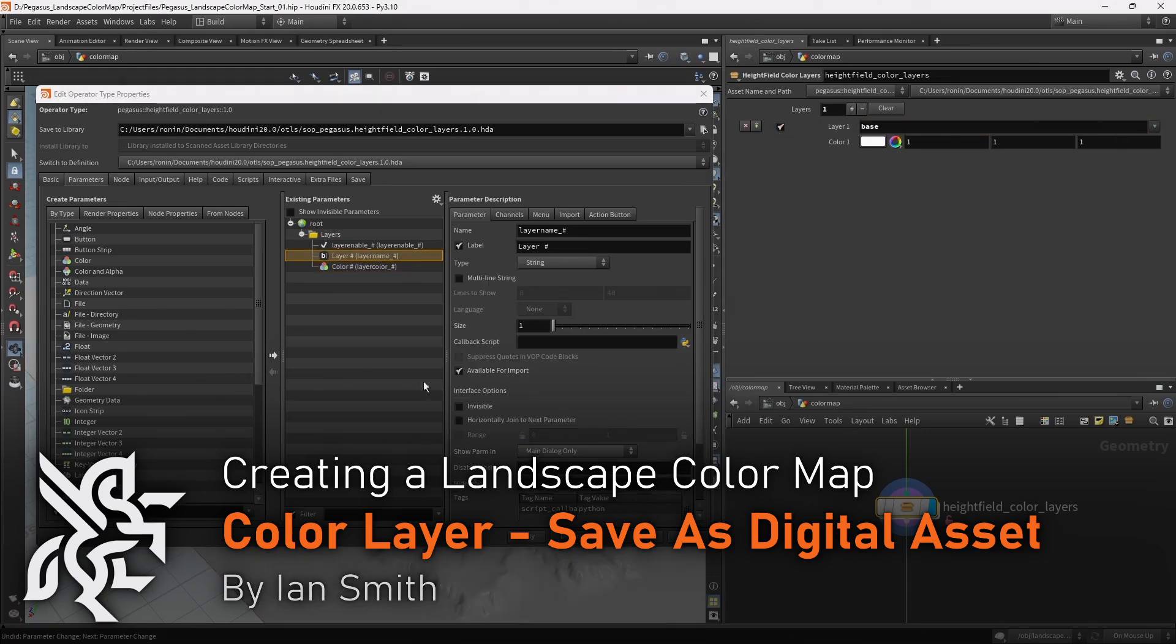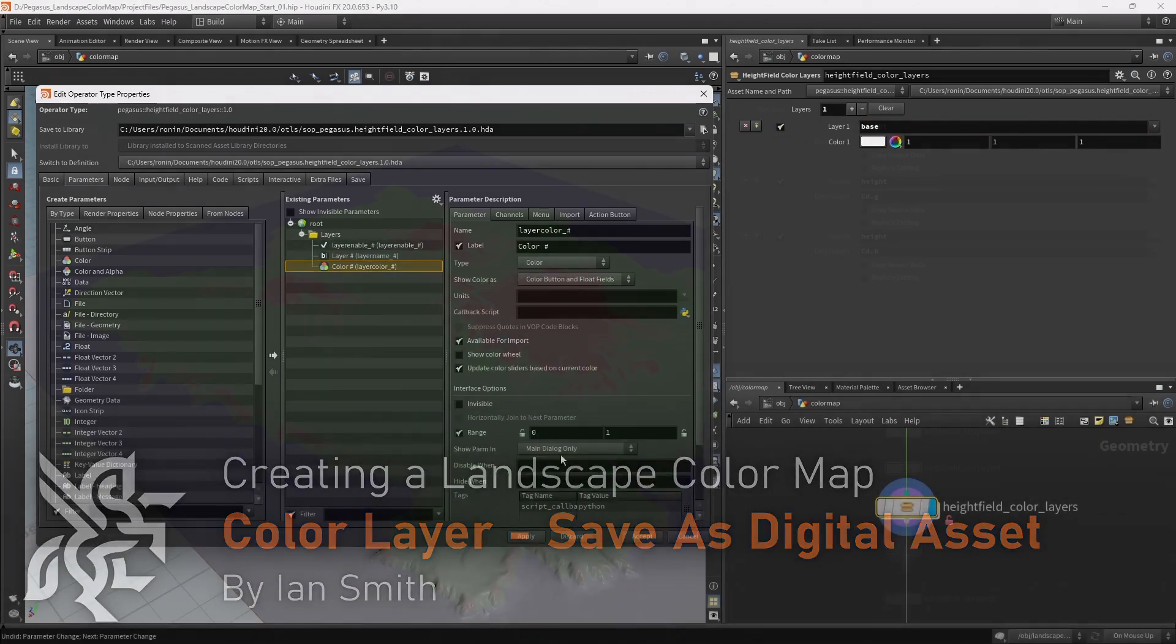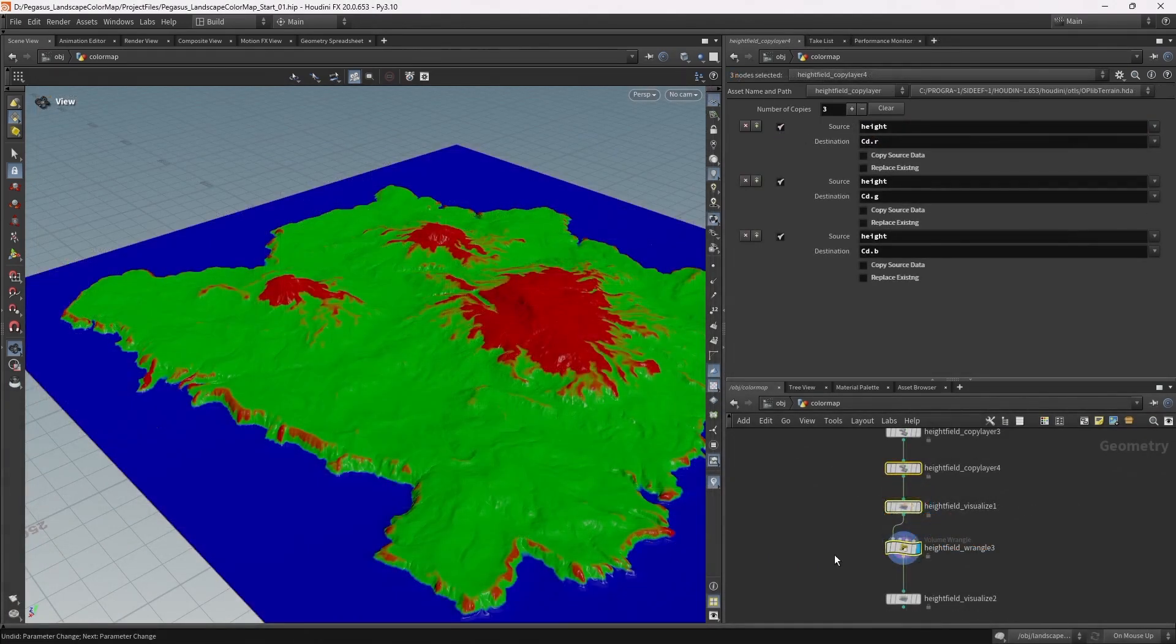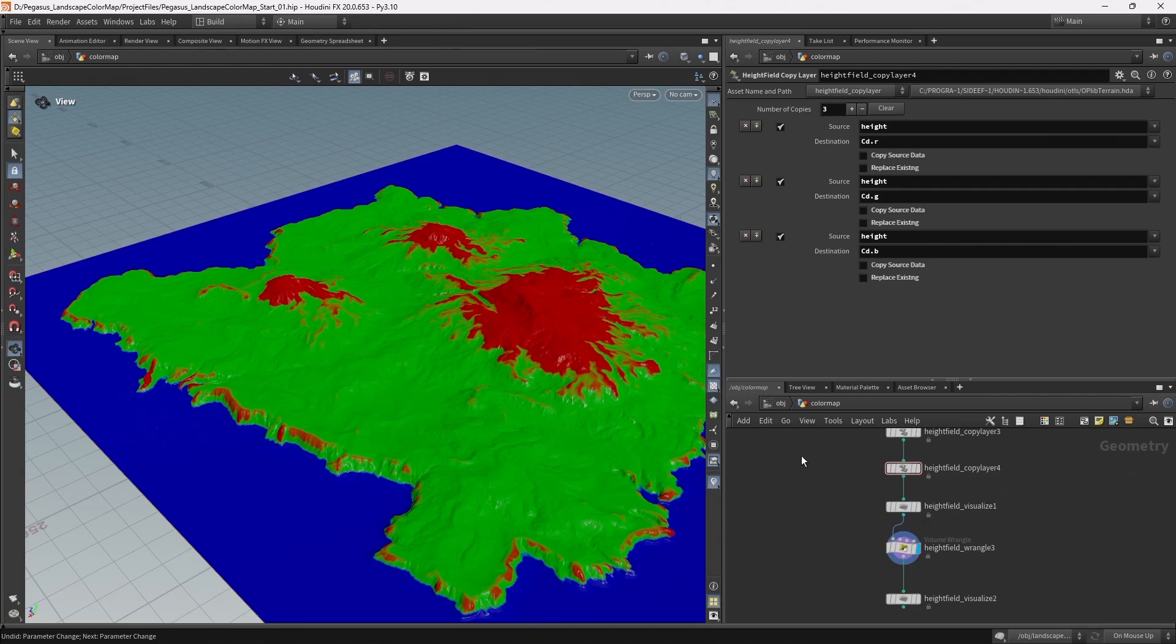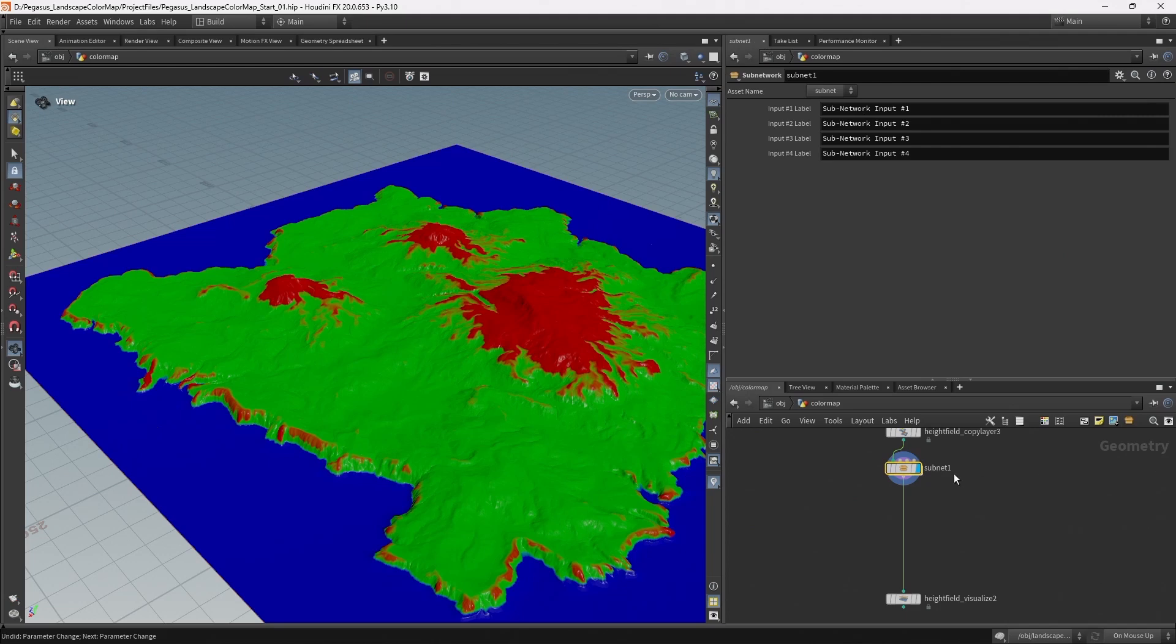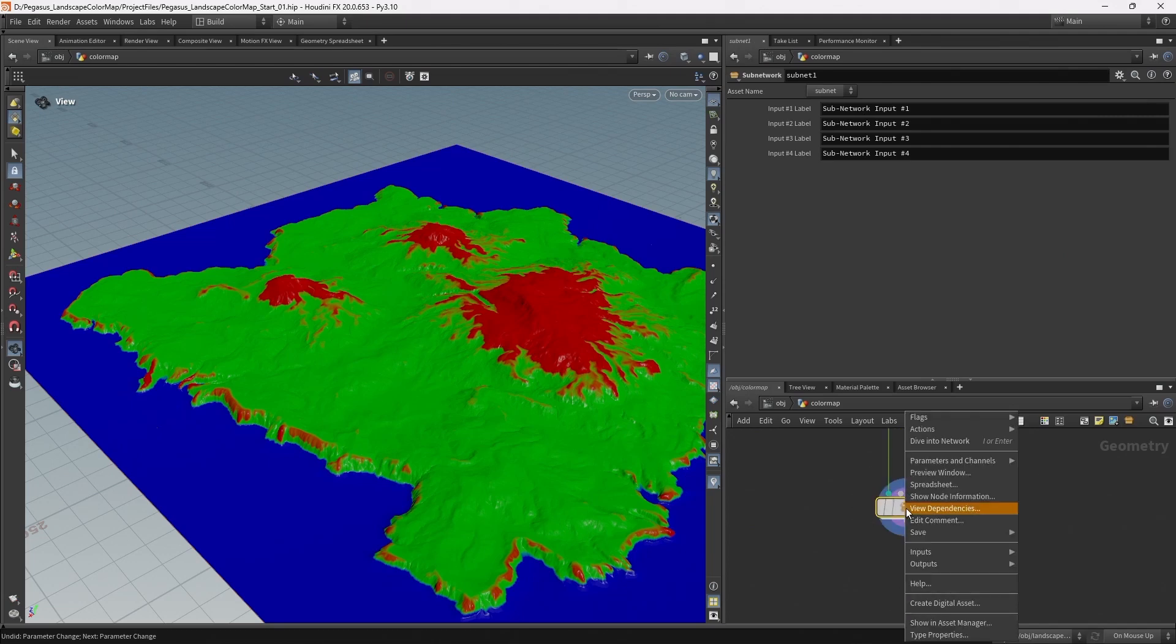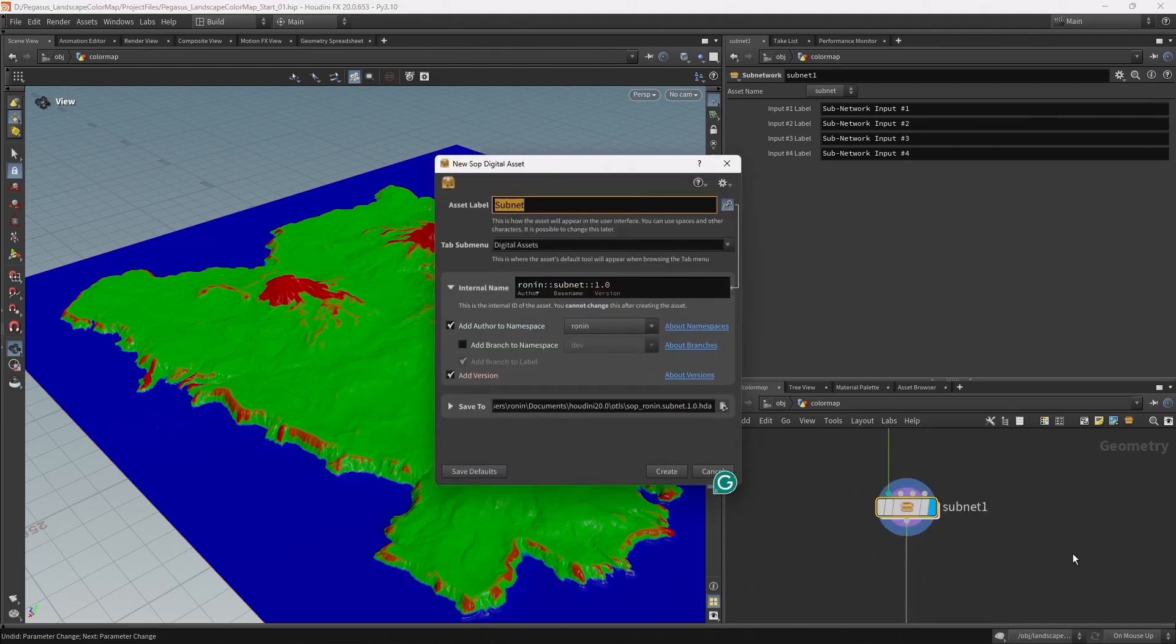In this video I'll be packaging the tool as a Houdini digital asset. I'm going to select these three nodes and put them into a subnet, then right click on the subnet and click create digital asset.